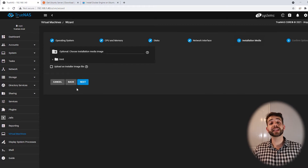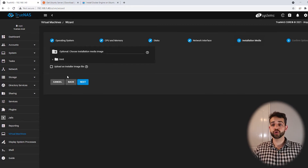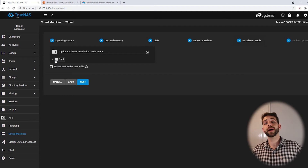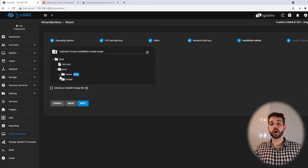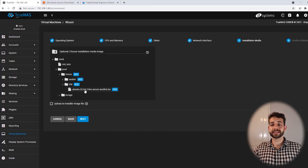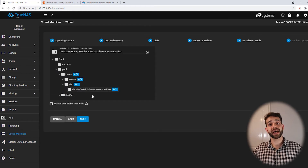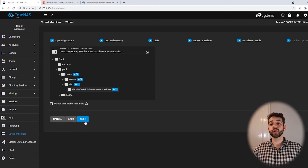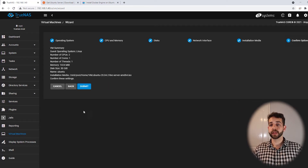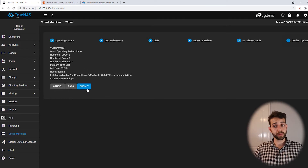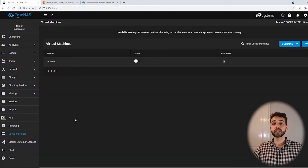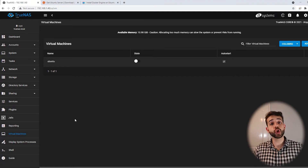Now we need to decide which image we're going to install. As I saved it in home/VM, I locate it there. Same procedure: mnt, pool, home, VM — and I select the image I downloaded and copied. So I click Next. Now they ask you to review if all the information is correct. If everything is okay, we come here and click Submit. We just created our virtual machine, but it's not running yet. To run it, we simply click Start.